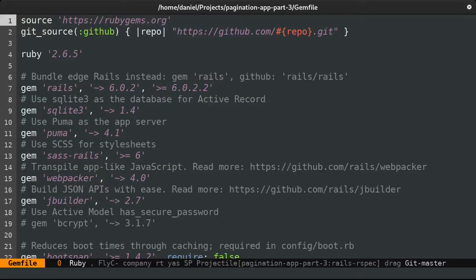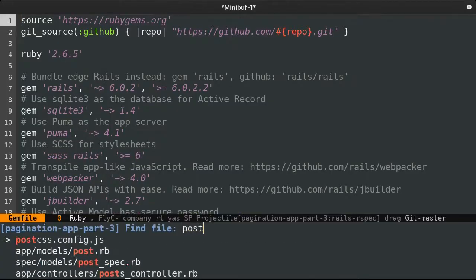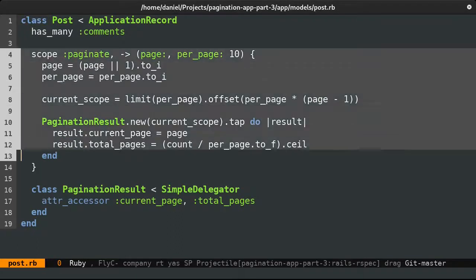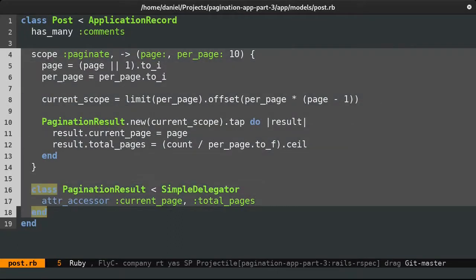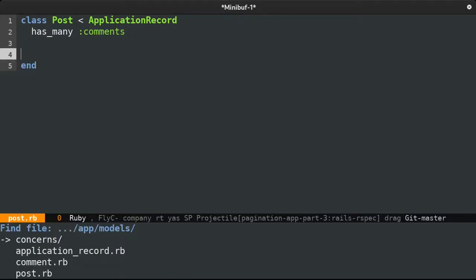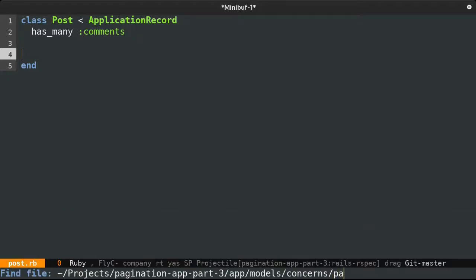To do so, I'll open up the post model from where I will extract the pagination code to a Rails Concern. I'm going to name this paginatable.